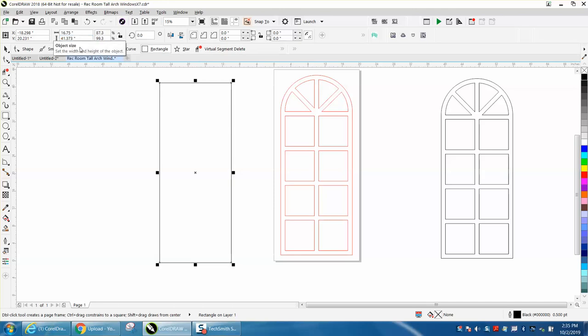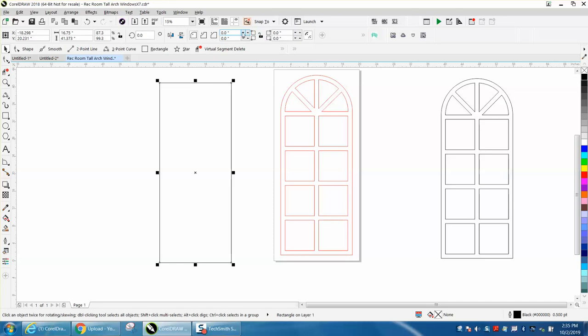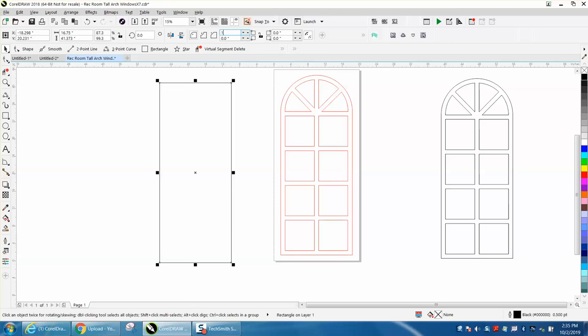Now with your corner radius unlocked, change this to 10, change the other top one to 10, and you've got it.